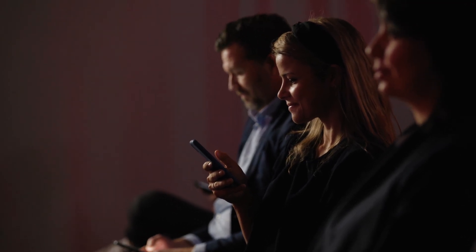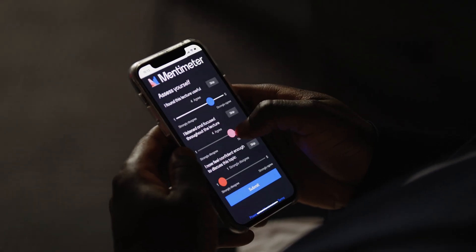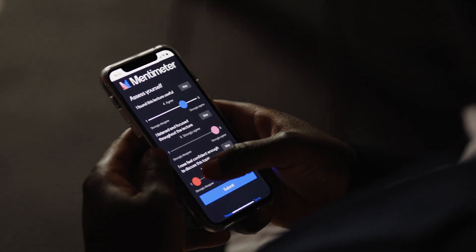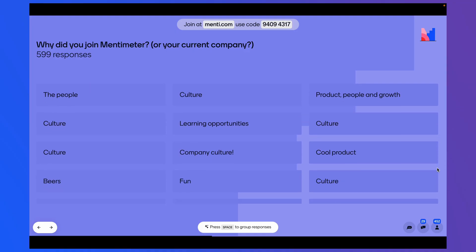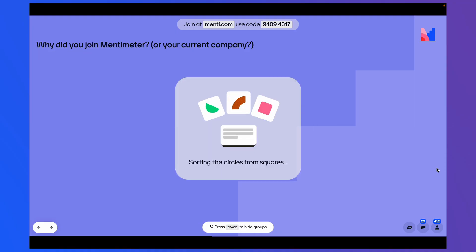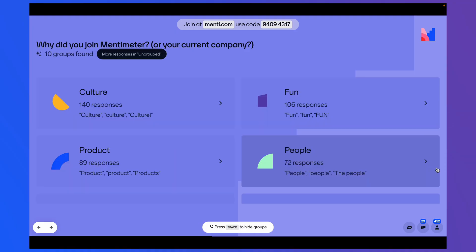With Mentimeter, it's super easy to get plenty of responses from your audience using our interactive questions. But what about analyzing your results? Well, with our new AI grouping feature, we have made this a breeze.